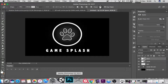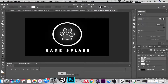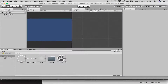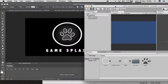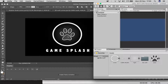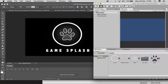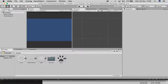First things first, you want to open up Unity. As you can see, I have exported these assets individually — the pores, that little shiny light in the background, the circle itself, as well as the title. I've exported and imported them here within Unity.